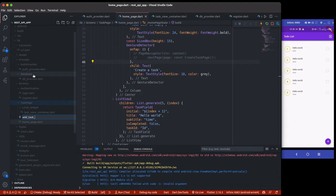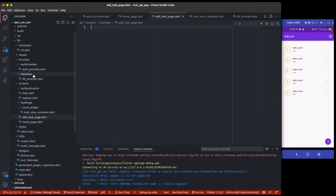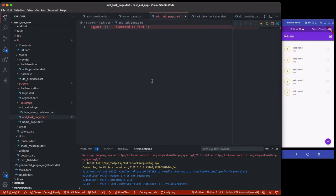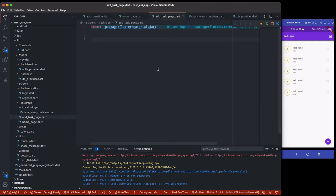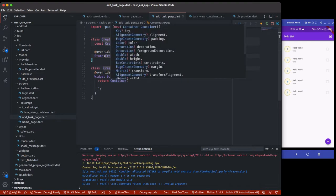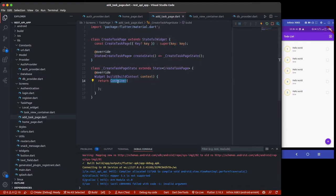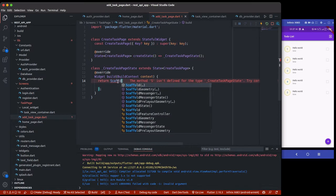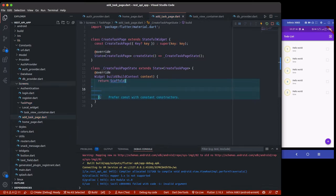We'll create something called an add task page. Inside here it's going to be a stateful widget called CreateTaskPage. I'll import material and set it up as a stateful widget called CreateTaskPage. This CreateTaskPage is also going to have a controller.